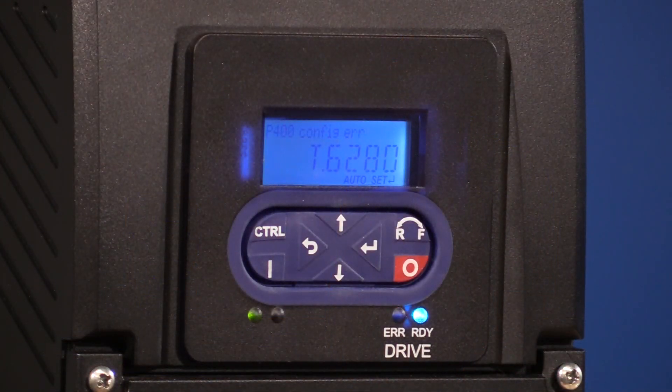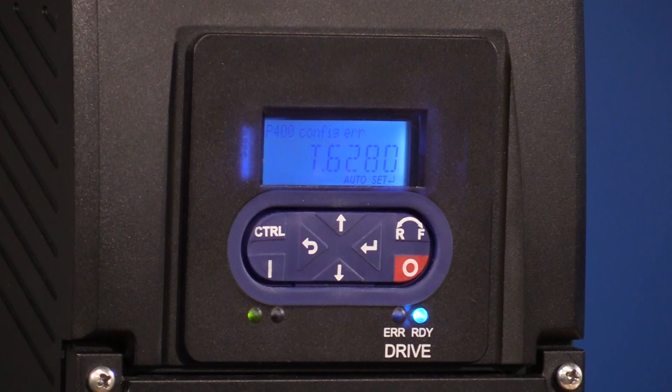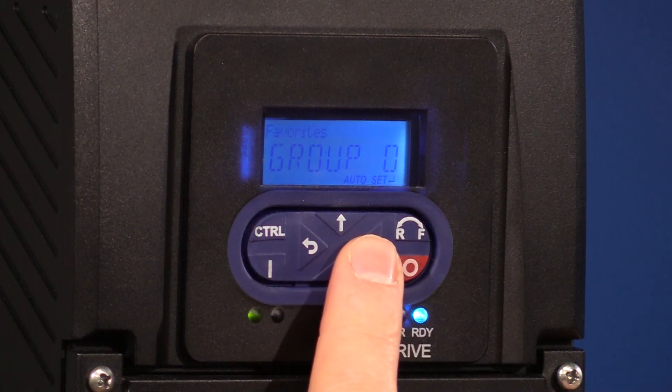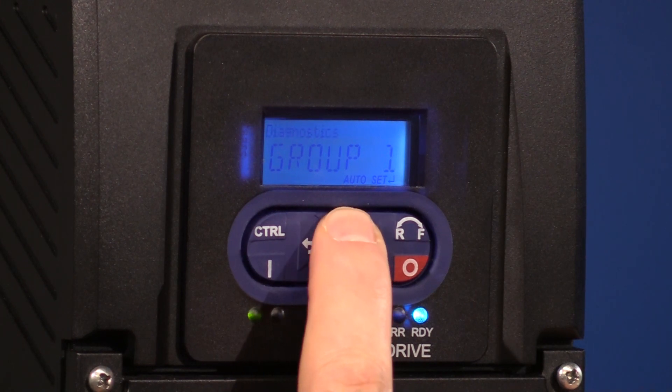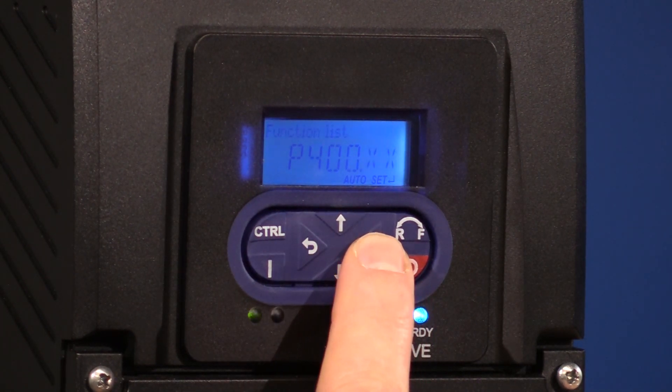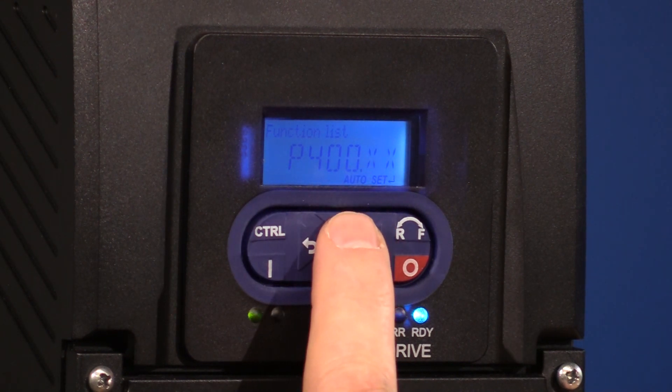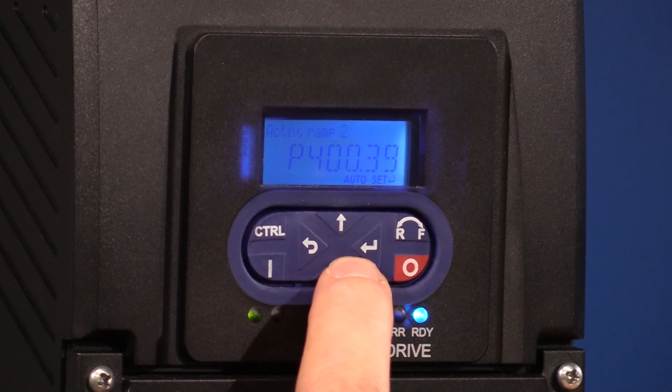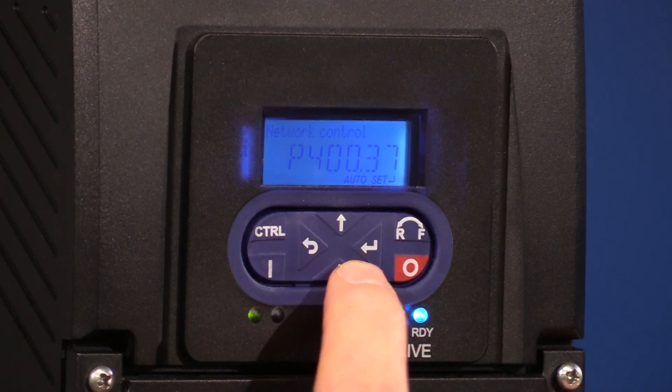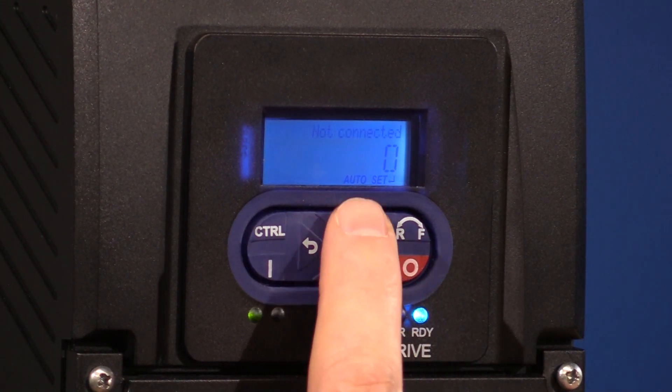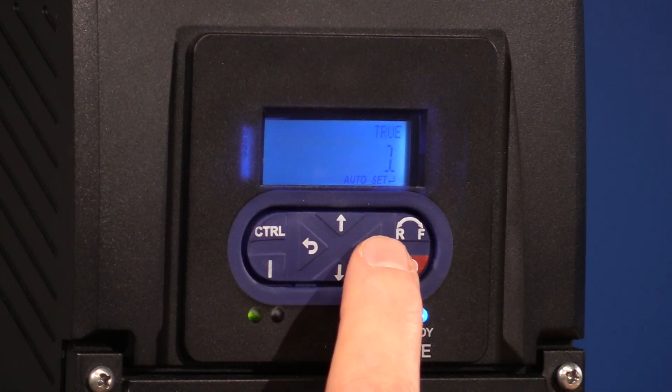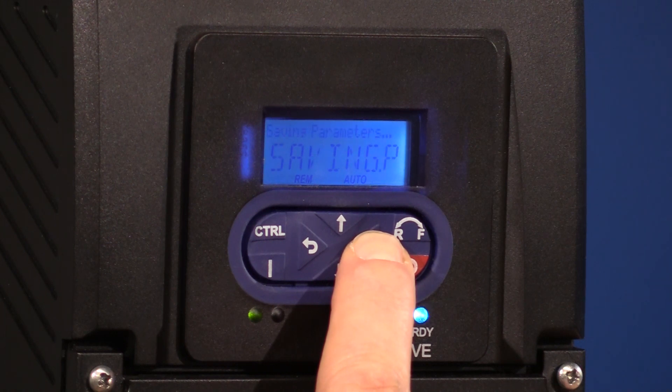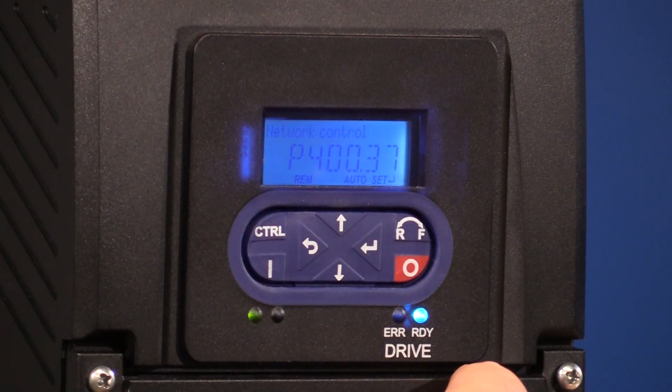The first setting we need to change is in group four. It's 400:037, which enables the i550 ProTech to be seen through IO link. Let's do that now. Press the enter button. We're going to scroll up to group four. Press enter again. We're going to stay in group 400. And we're going to go to 37. Once we're there, we're going to press enter again. And we're going to set it to one by using the arrow key. Now you want to hold down the enter button. Now its parameter is now saved.